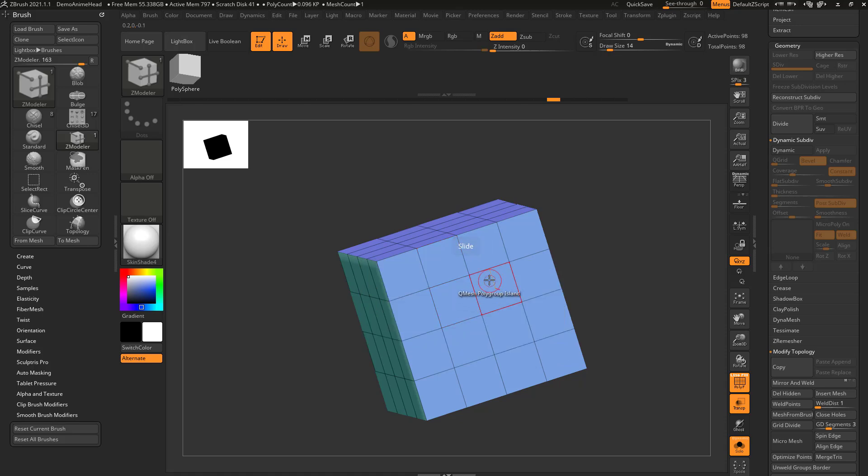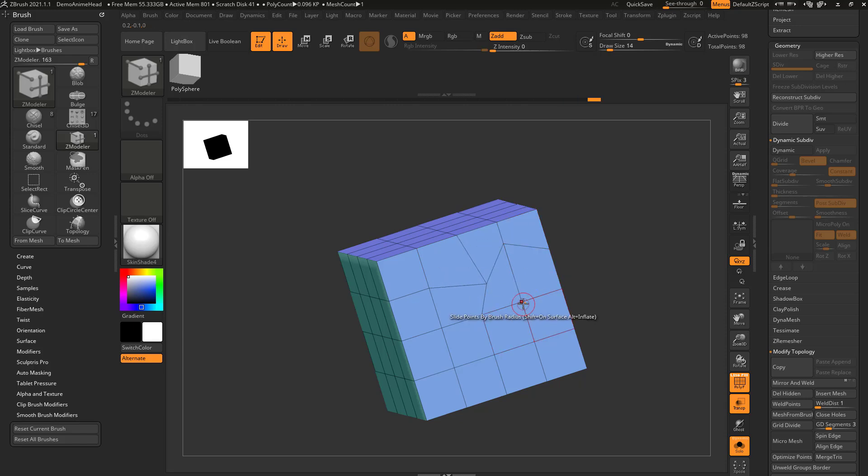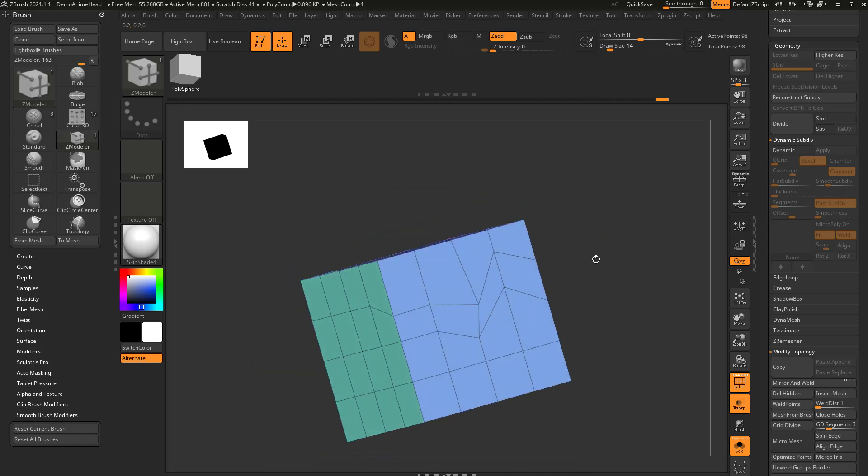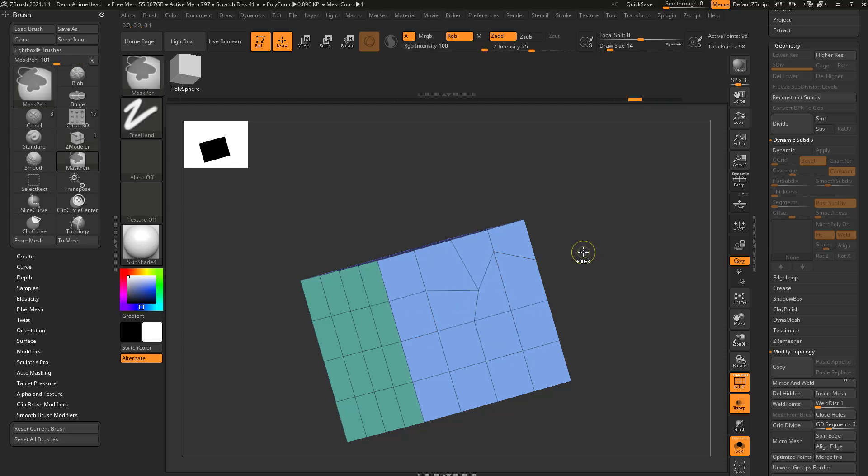You can also slide a point, so this will slide it along the preexisting geometry, so I can slide up to here, slide down to here, and just slide along that preexisting geometry, so it'll slide along those edges that exist. Let's go ahead and undo that.